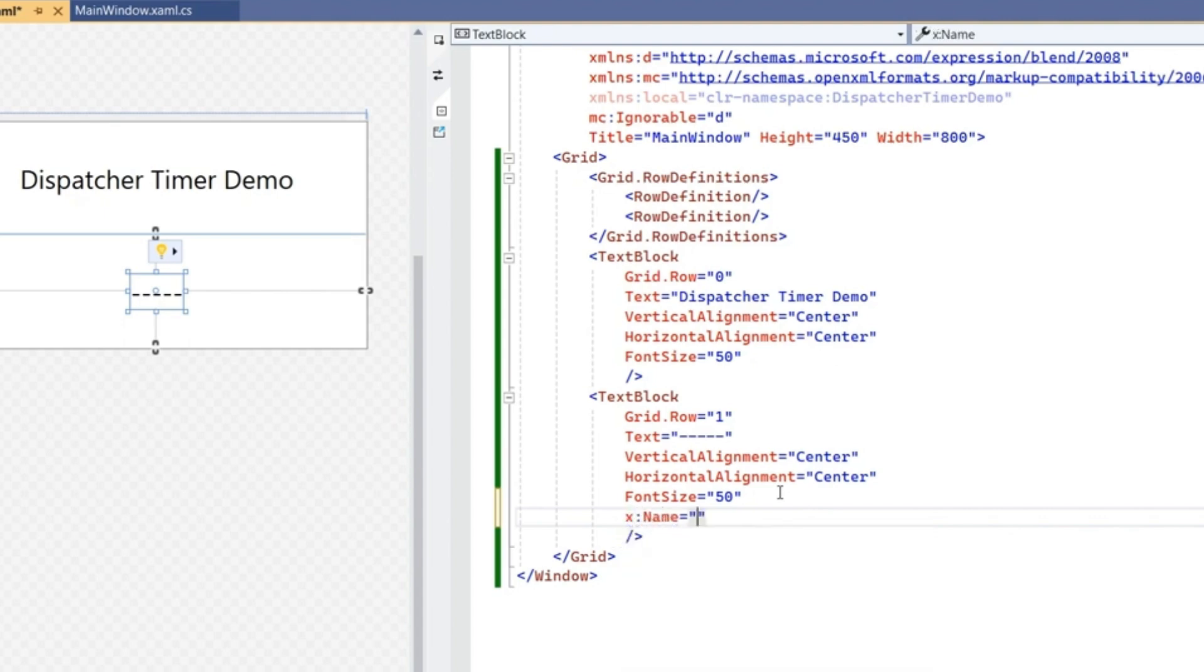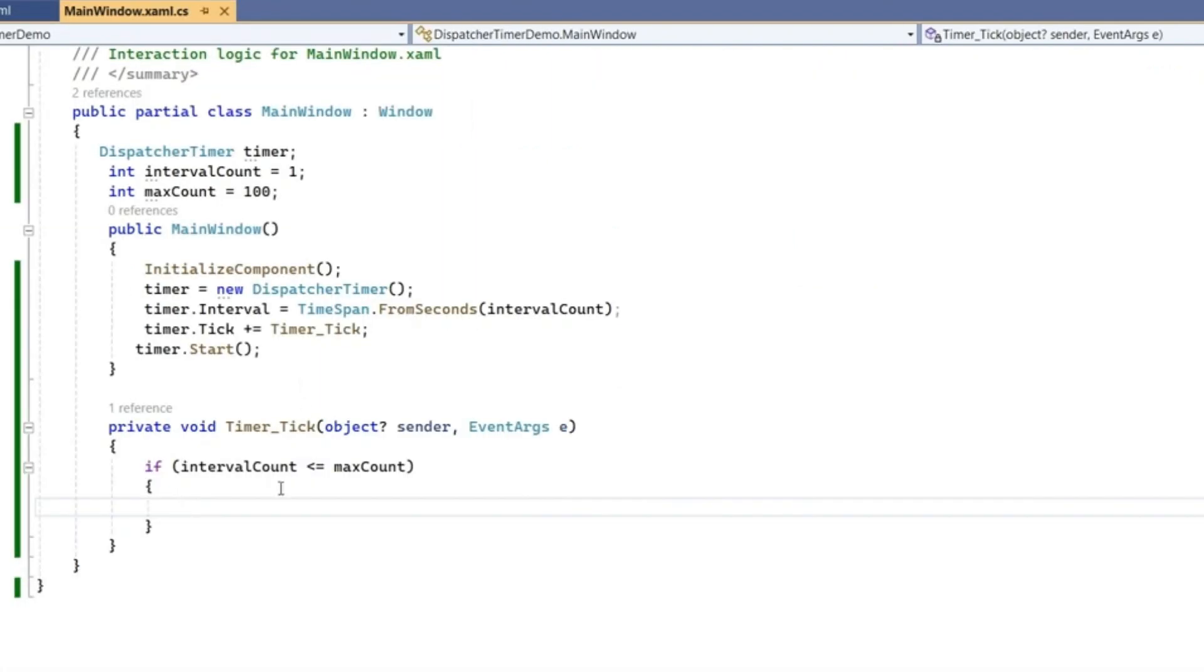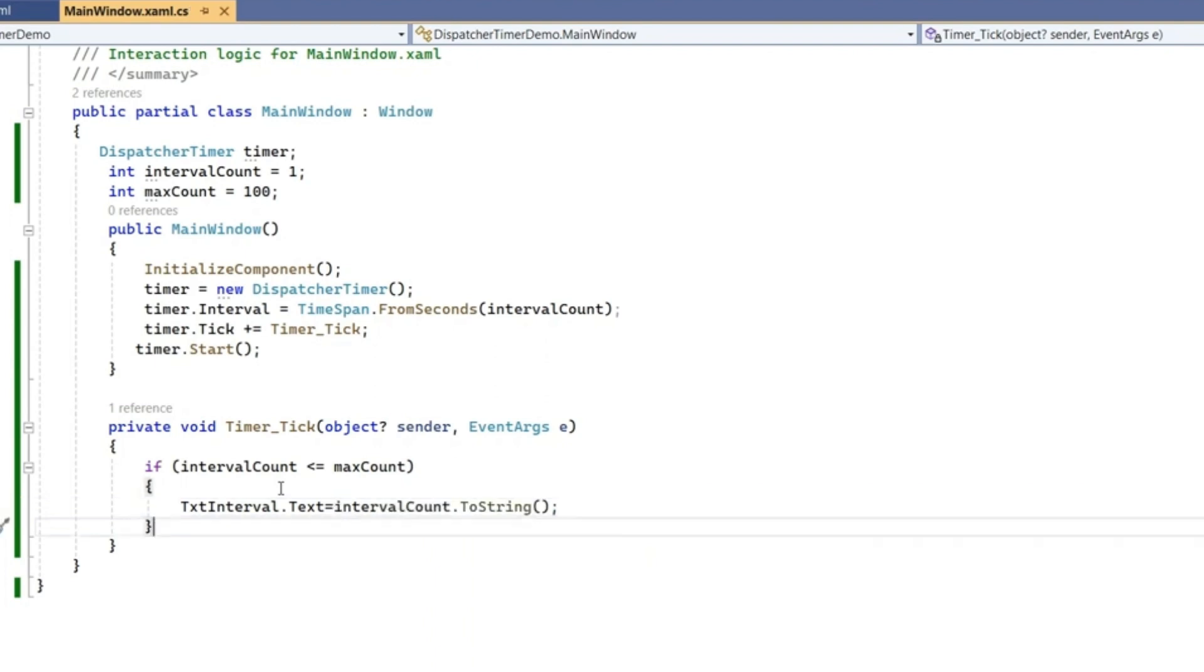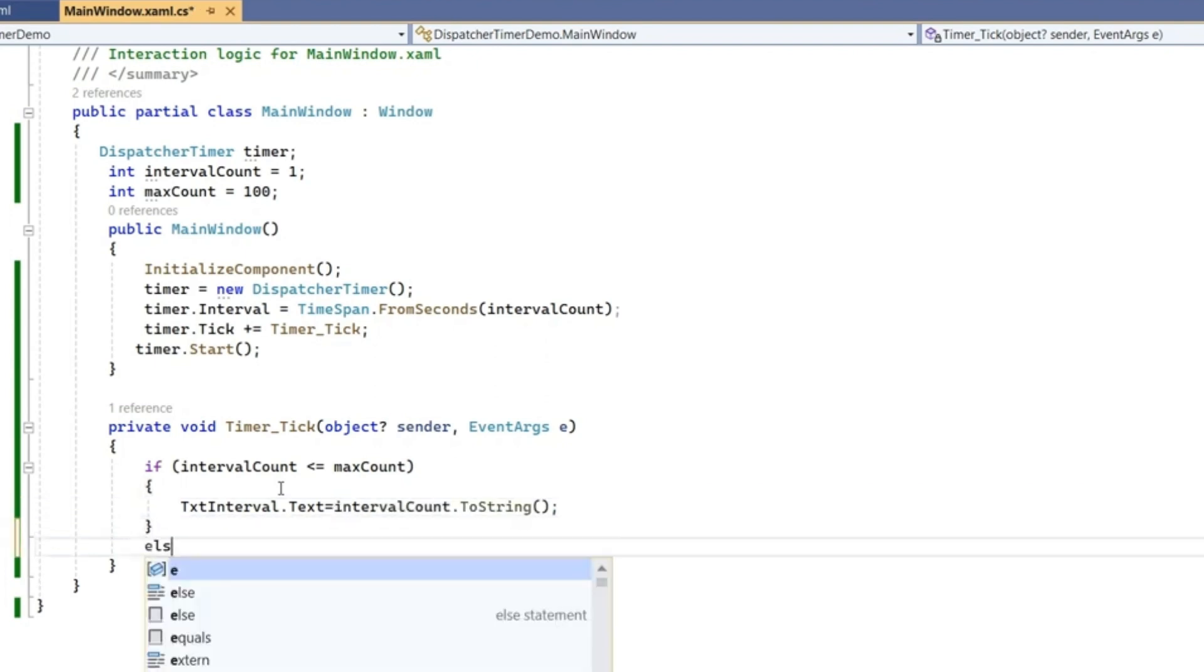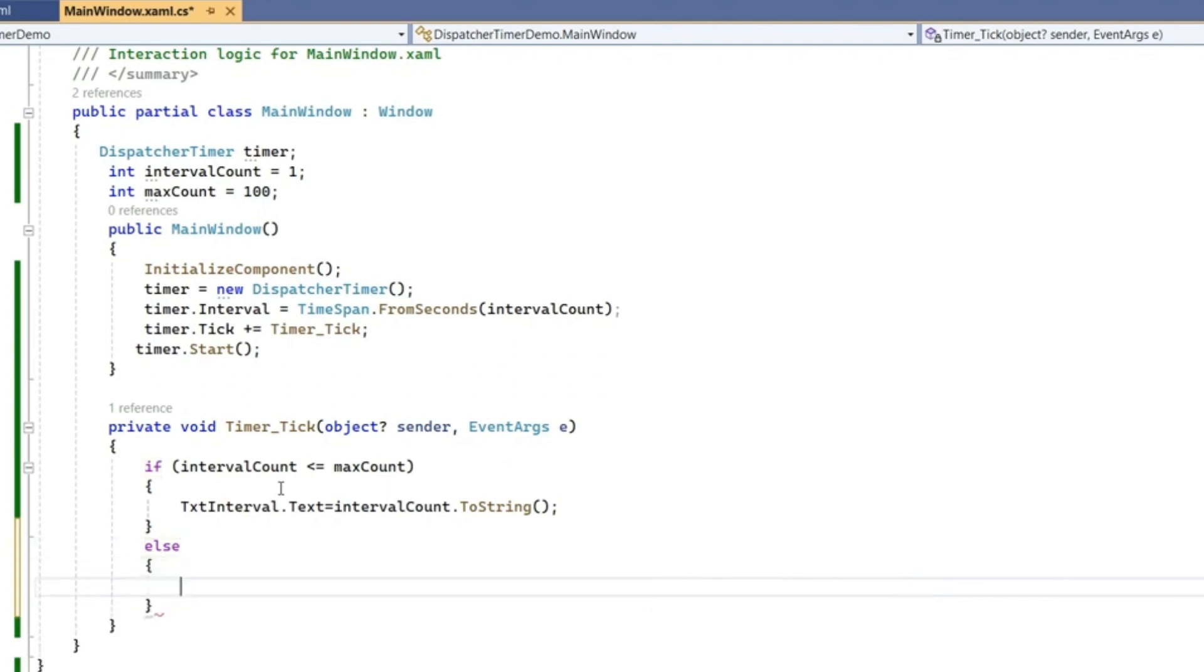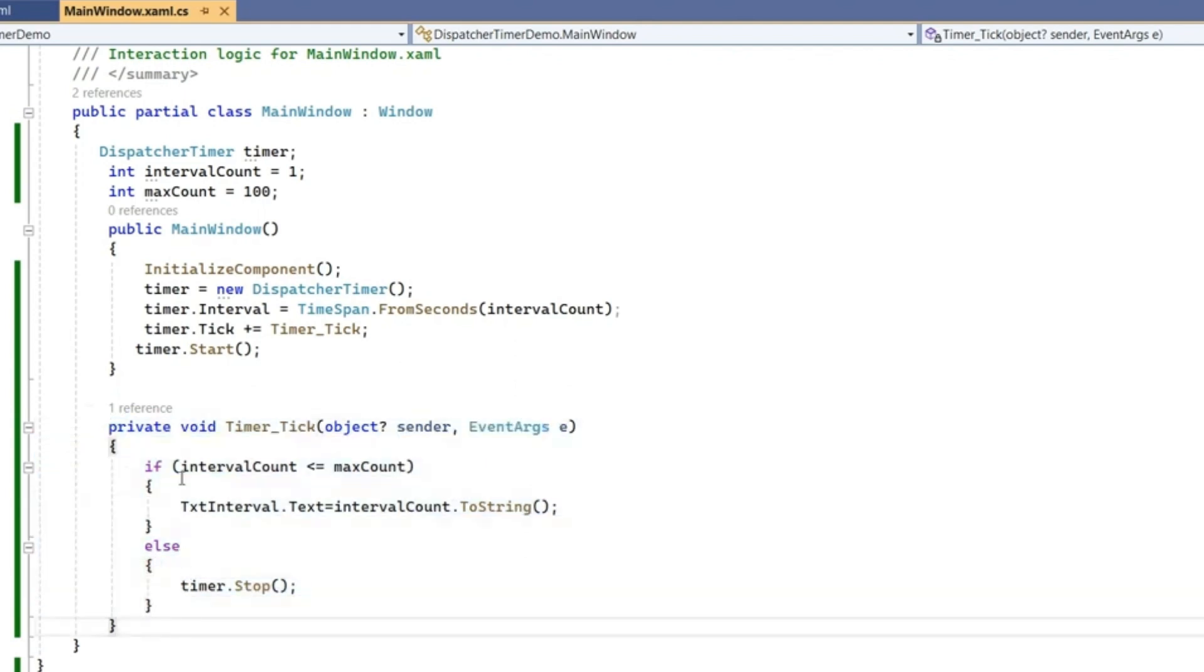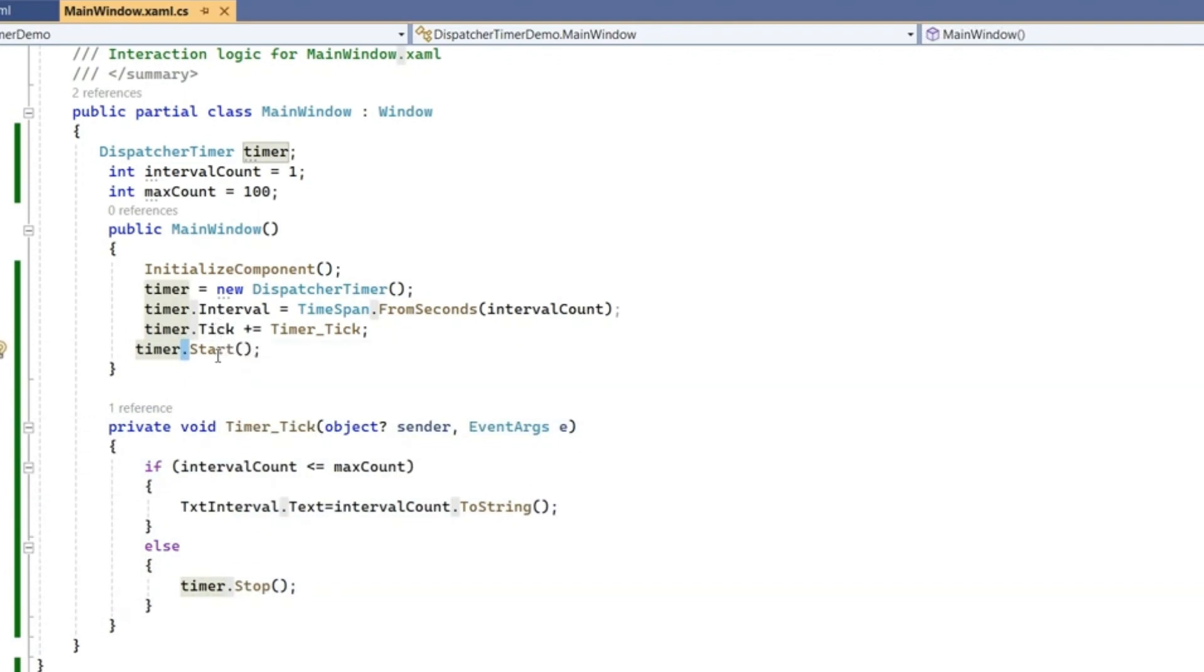This value we are going to update. Else, if interval count is becoming more than maxCount, we have to stop the timer. This is the timer tick logic. Here it will start on the constructor itself. If you want to do more specifically on MainWindow Loaded, that's also possible.